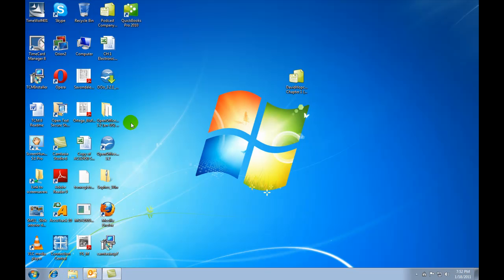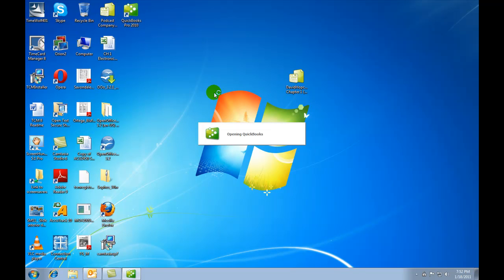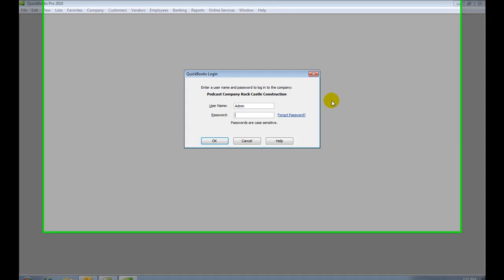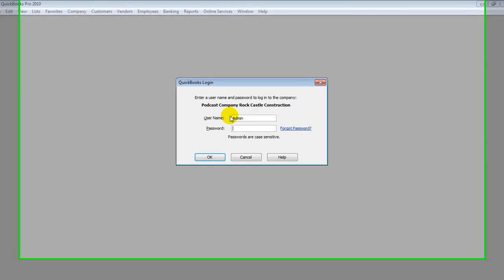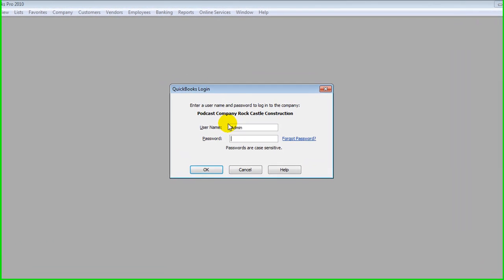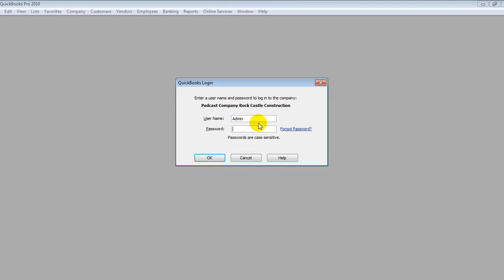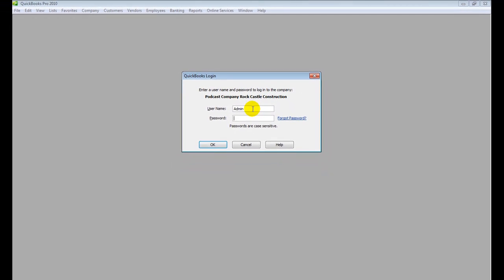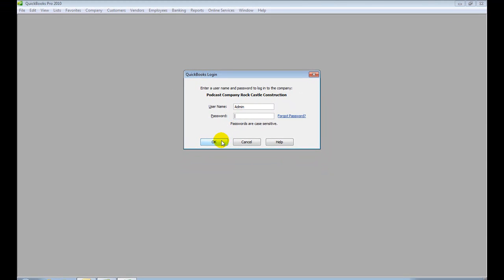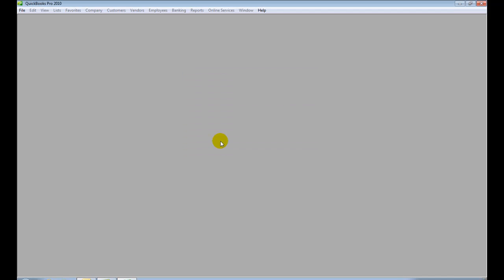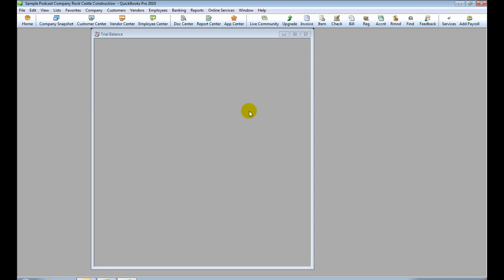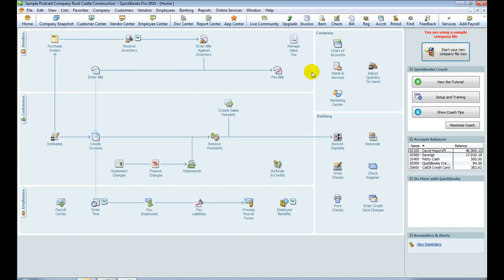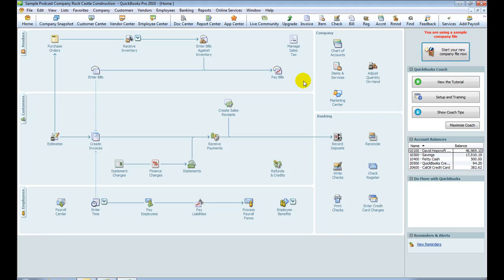Open QuickBooks again. This is David Hopcroft. At this point, it comes up and says we need a password to log into the company. I'm the administrator and haven't set up a password. So if I click OK, it should just let me in now. And let's see if it does. And there we are. Normally, of course, I would have a password for that.